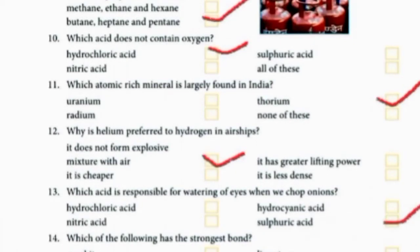Why is helium preferred over hydrogen in airships? In airships, helium is preferred and used more than hydrogen. This is because helium does not form an explosive mixture with air. Explosive means it can produce light and sound like a bomb.